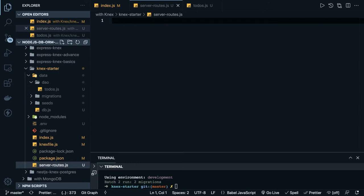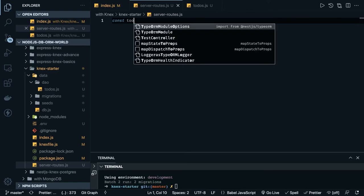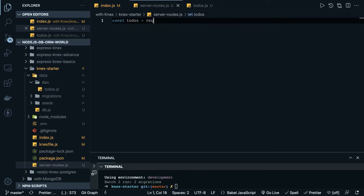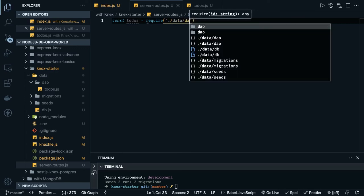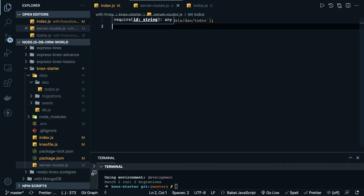Now we can require these methods inside our route file — server routes — and then define what we are going to do. We declare `const todo` equal to require from the data layer. Inside data we have dao, and inside that we have to-do's. We just need to call the methods defined there.